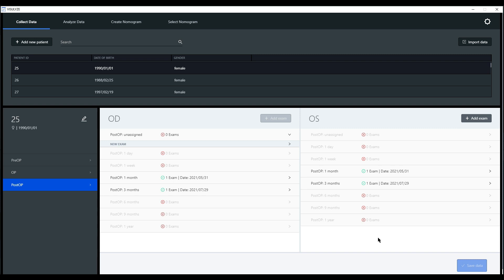If users want to import old data that were already collected, for example, for the Zeiss user nomogram service or from exports of EMR systems, they can do this via the import button and by using the Visualize import template, which comes with the installation process.